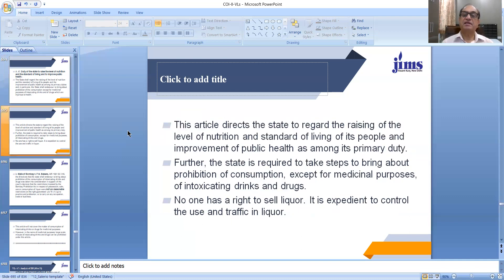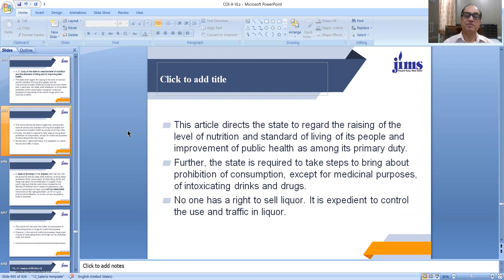So, dear students, Article 47 particularly directs the state to regard the raising of the level of nutrition and standard of living of its people and improvement of health as its primary duty. Further, the state is required to take steps to bring about prohibition of consumption of intoxicating drinks and drugs, with the exception of medicinal purposes. You see, no one has a right to sell liquor — one has to take a license for selling liquor, as it is expedient to control the use and traffic in liquor in the public interest.